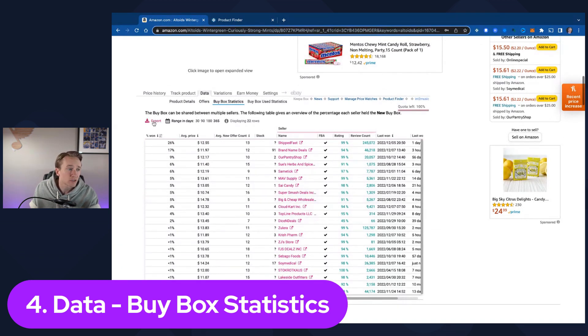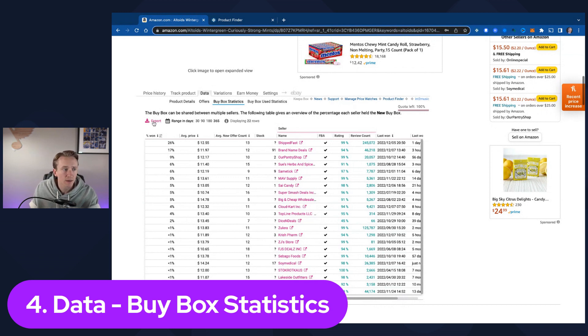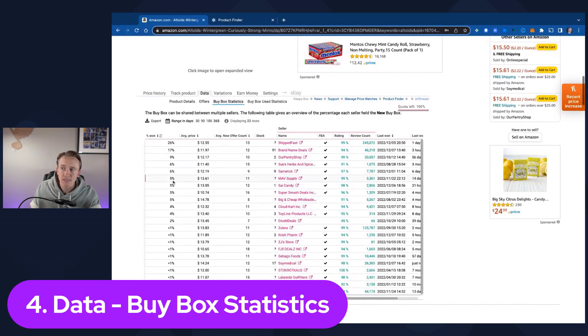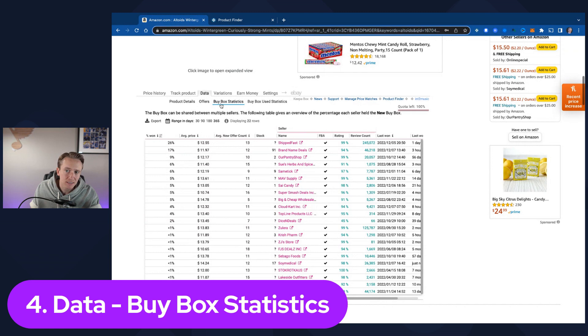So there's a ton of great information that you can glean by looking at the buy box statistics. You can also export that information as well if you wanted to save it for whatever reason or manipulate it. So that is the fourth piece, the data buy box statistics tab.